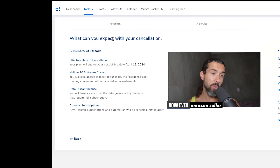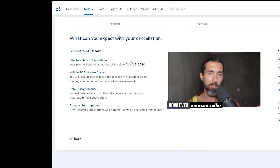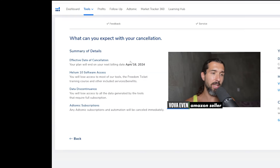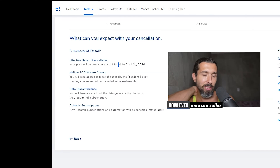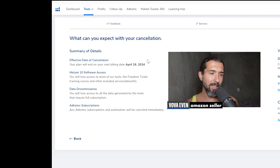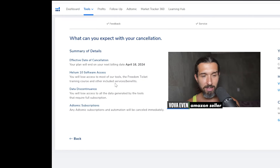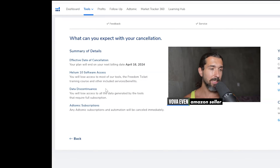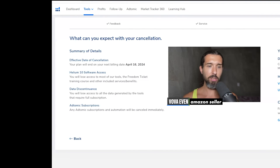What happens in your cancellation: that's the effective date. So if you've paid for this month, you still have access until the end of the billing cycle — it will end on your next billing date. So if the 16th of April is the next billing date, up until then you'll still have access. You'll lose access to Freedom Ticket training courses, all the software features, data discontinuance, and Atomic subscriptions — that's the tool for PPC. Then you click Cancel My Subscription and basically you cancel it.